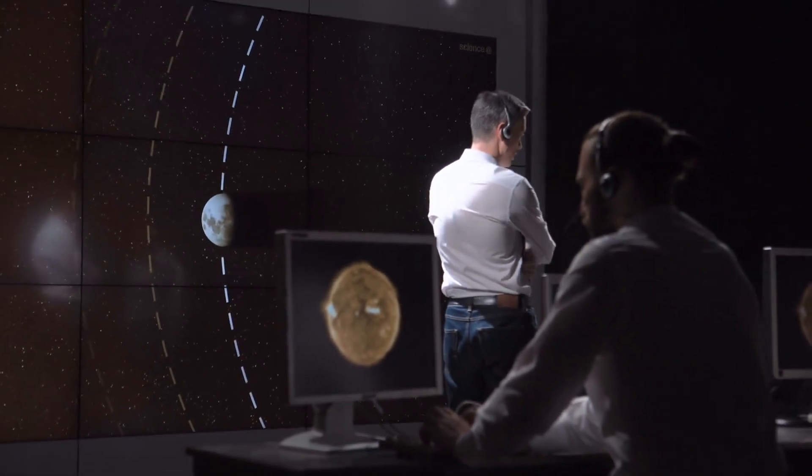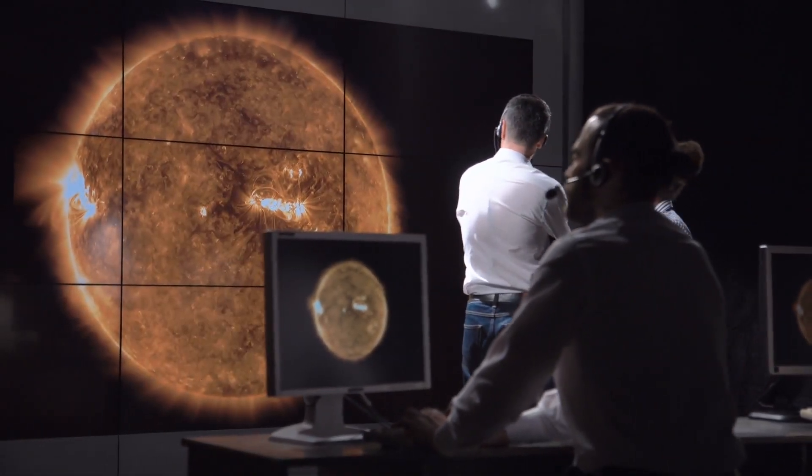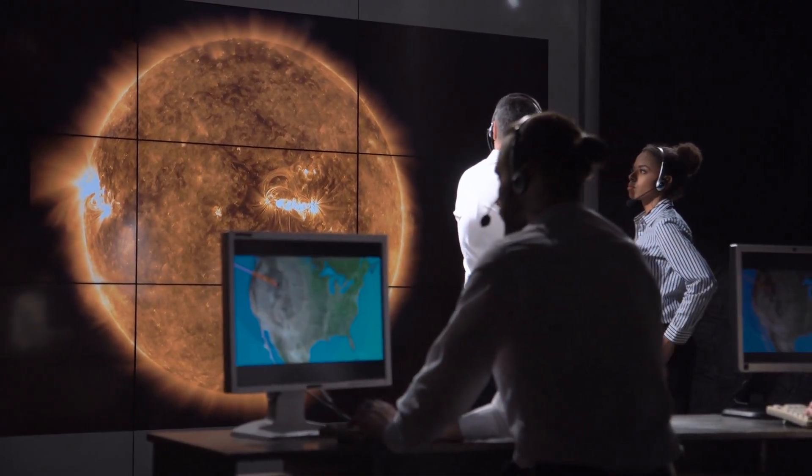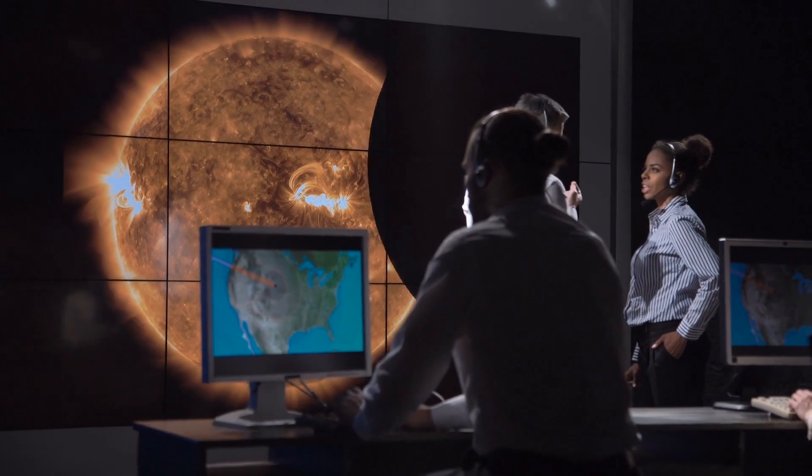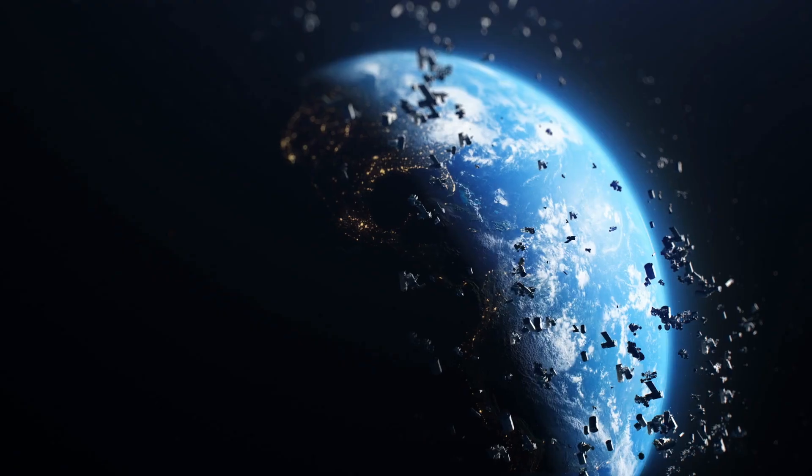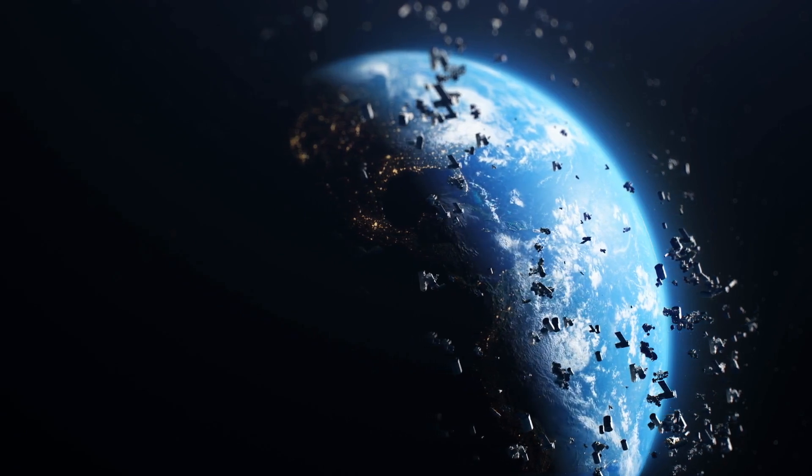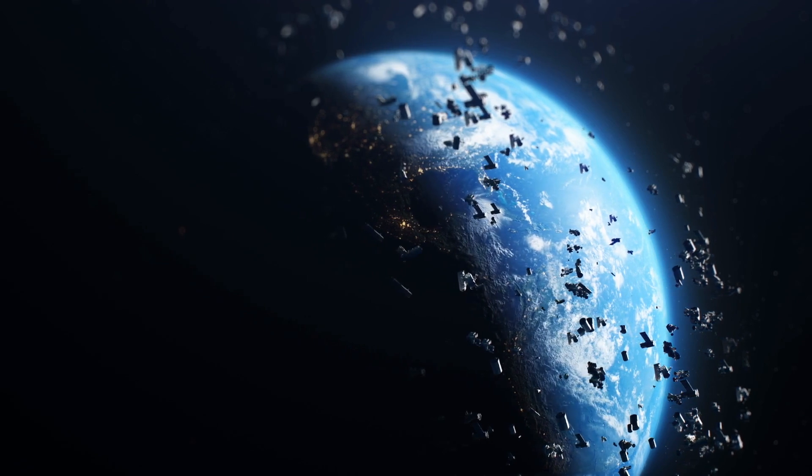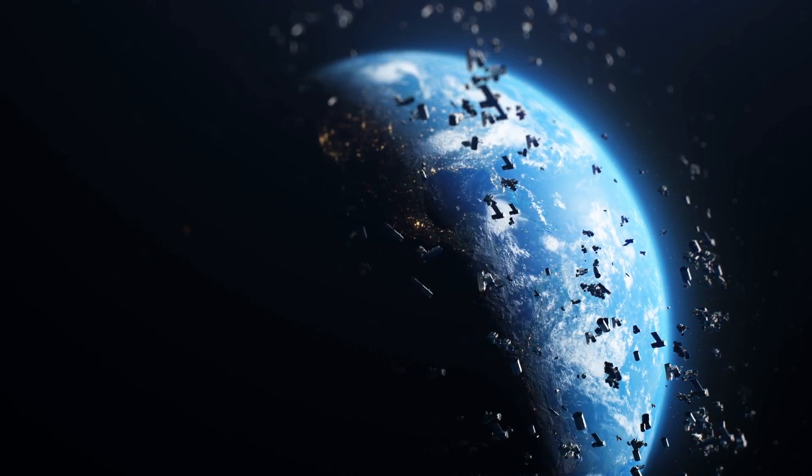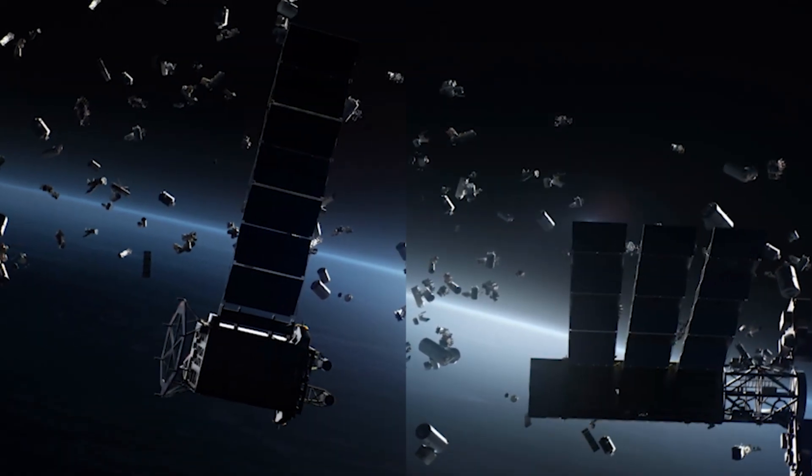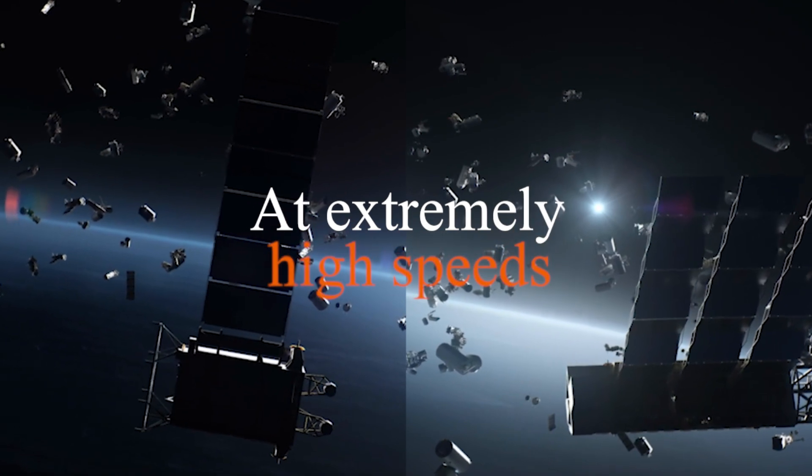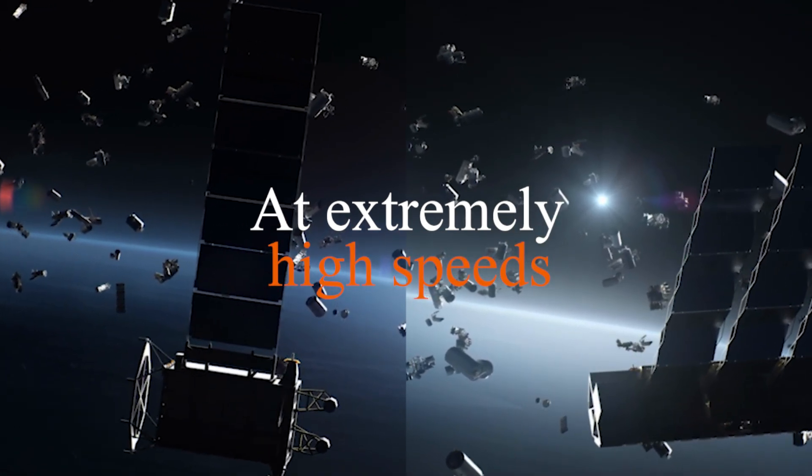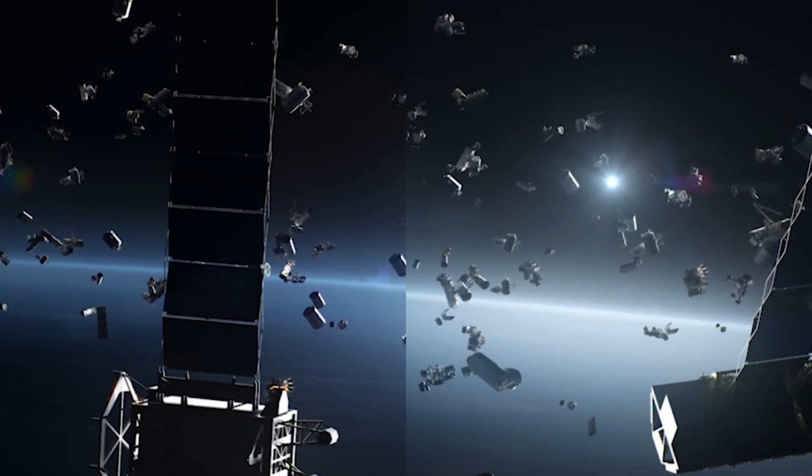This event caused concern in the scientific community, since it was seen for the first time how severe collisions in space can be. Although in principle two well-monitored satellites do not represent a risk to anyone, when they are impacted with the debris of other artifacts, the fragments caused by the impact are dispersed, making it much more challenging to track them. The main problem with space junk is that it is not sitting still in one place, but orbiting the Earth at extremely high speeds. There is debris from spacecraft currently traveling around the Earth at a speed more significant than the speed of sound.